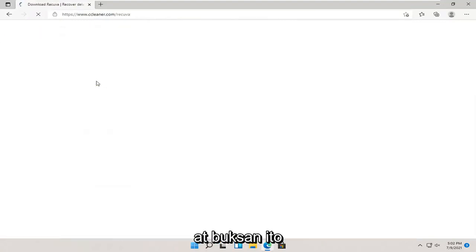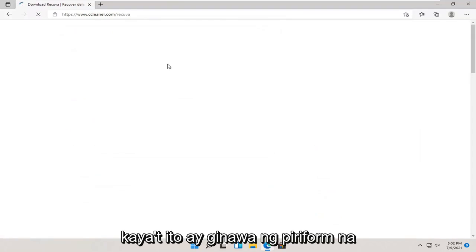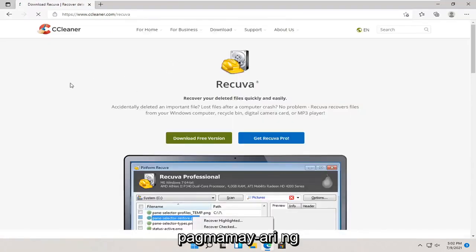One of the best matches should be from a site that says ccleaner.com. Go ahead and open this up. This is made by Piriform, which is owned by Avast.